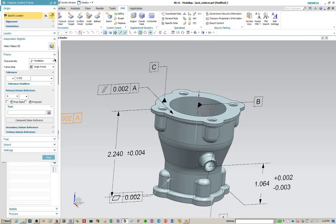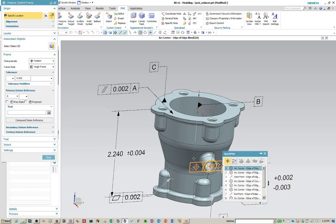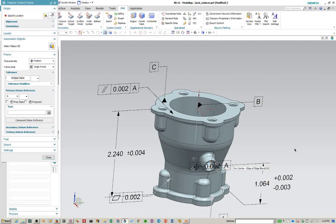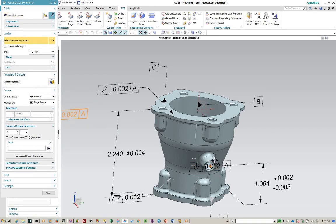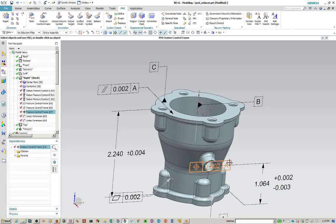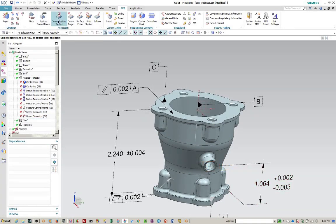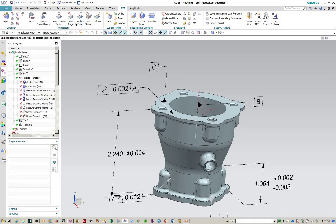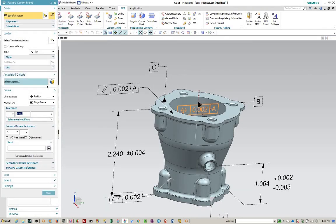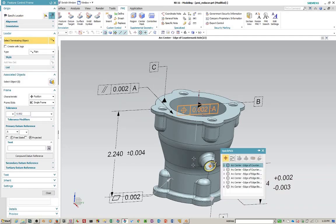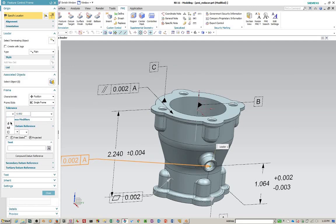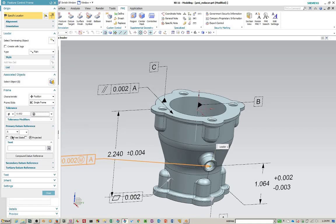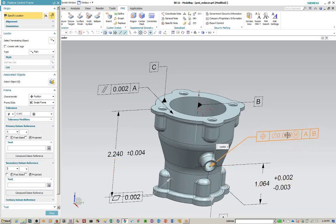And now we'd like a true position call out. And center this hole. Do that again. And that's the speed of diametral. Maximum material condition. Primary reference will be A. Secondary reference will be B. Place that.